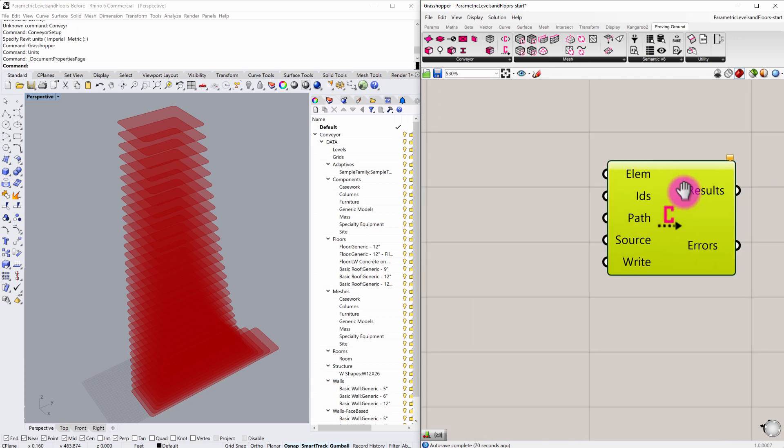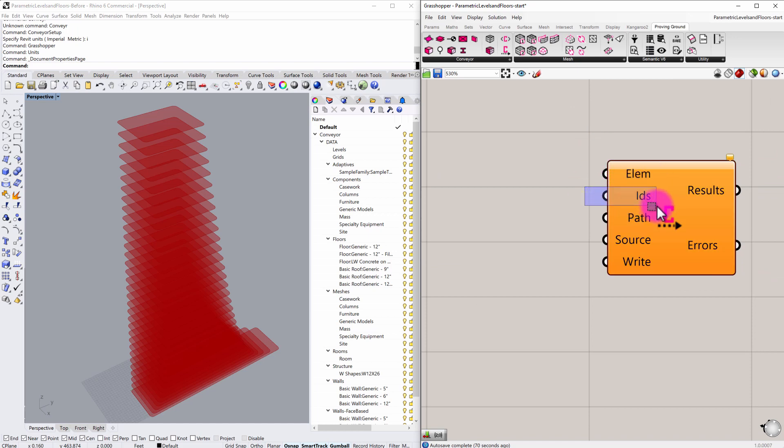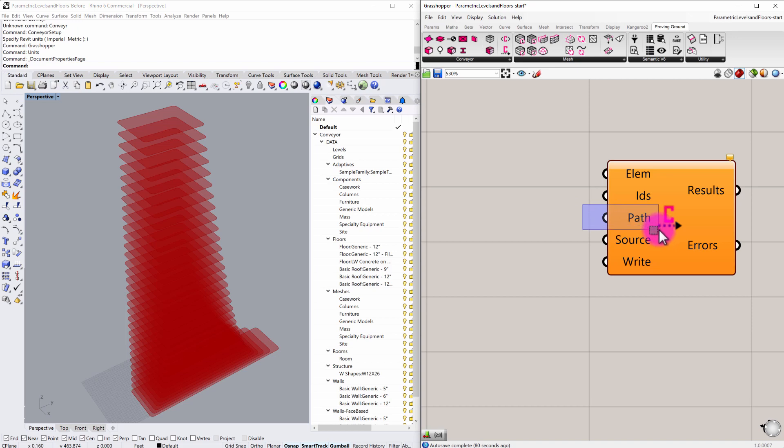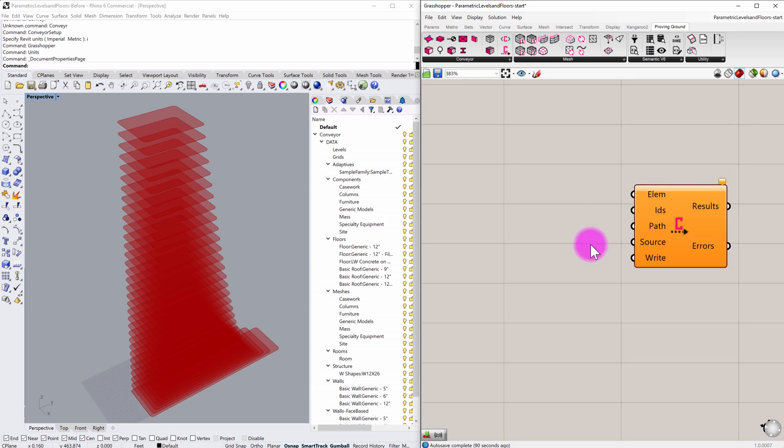So you can see that we have a series of inputs here for the elements. We can create some custom identifiers for those elements. We can track updates from Grasshopper into Revit. We're going to specify a file path to save the Rhino3DM file out of Grasshopper, and then we're going to have a toggle that will allow us to update that file with different changes.